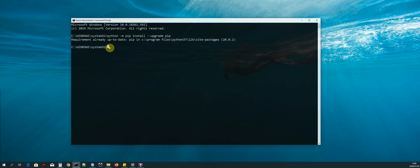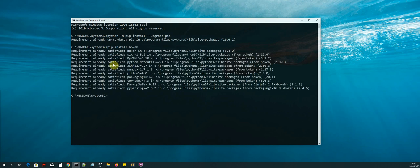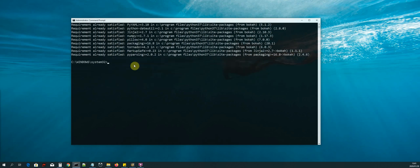After upgrading pip, we are now going to install the third-party Python libraries using the pip installer. The first library we will be installing is Bokeh, which is our reporting library — the library that allows us to create charts, plots, and dashboards. The command is: pip install bokeh (B-O-K-E-H). As you can see, I already have mine installed.